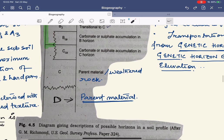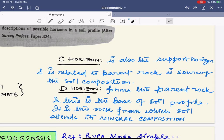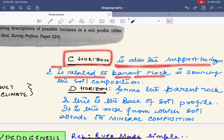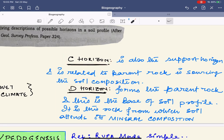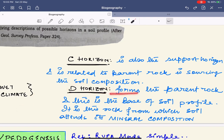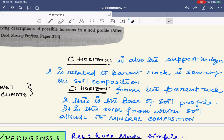Last are the C and D horizons. The C horizon is the support horizon related to parent rocks. The D horizon is the horizon of parent rock — the rock from which the soil derives its mineral composition and texture — and it forms the base of the soil profile.